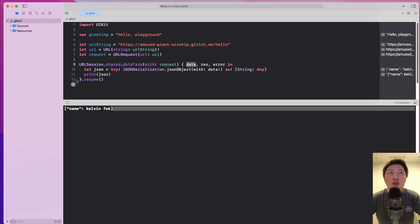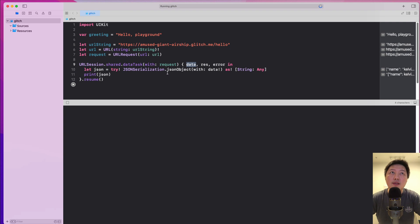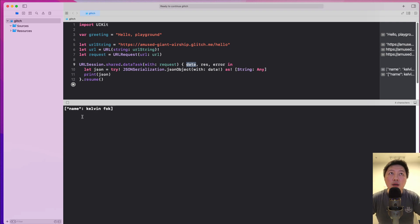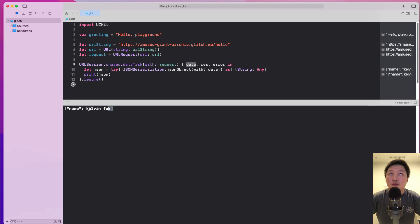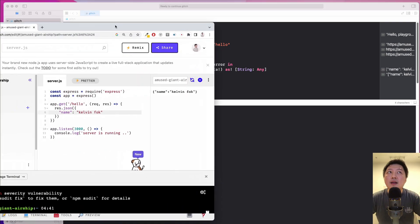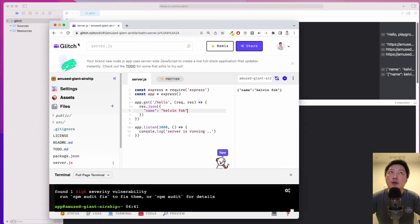Alright, so when I hit the play button over here, notice that it's going to call this endpoint and it returns to me a dictionary name which is my name over here. So I want to show you how did I manage to set this value over here and it's none other than this service called glitch.com.